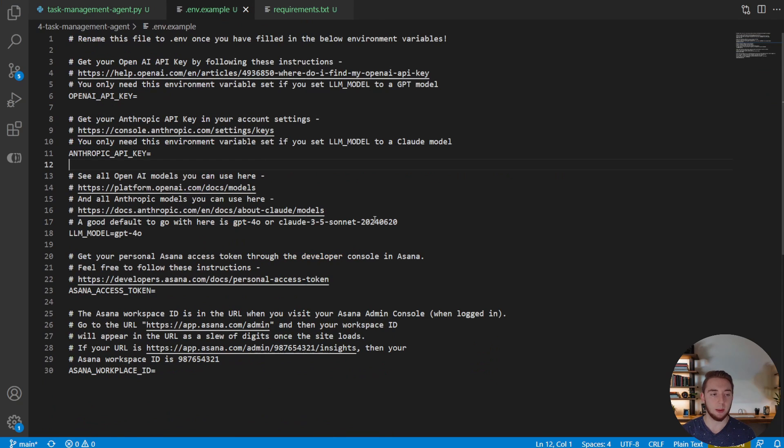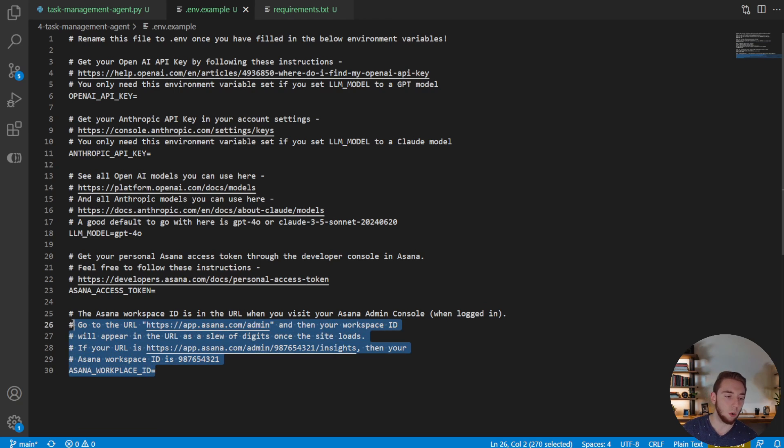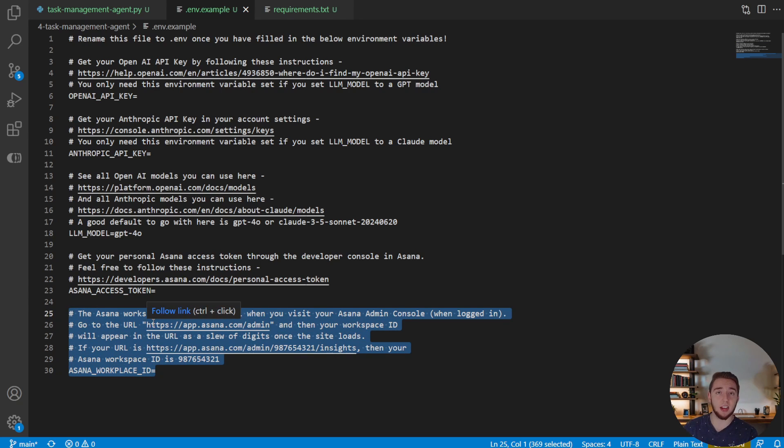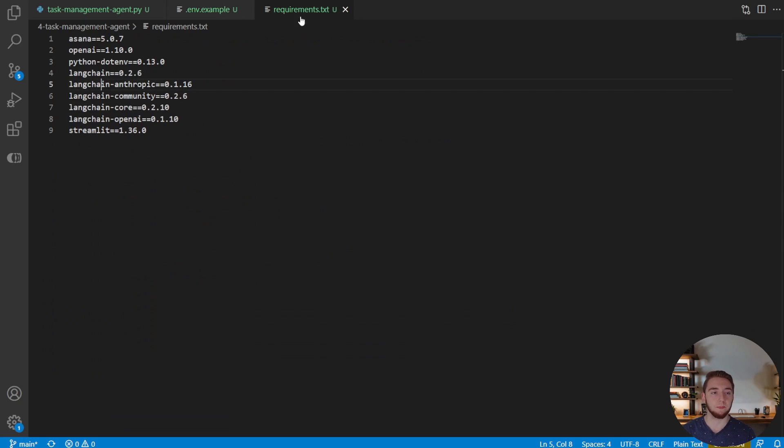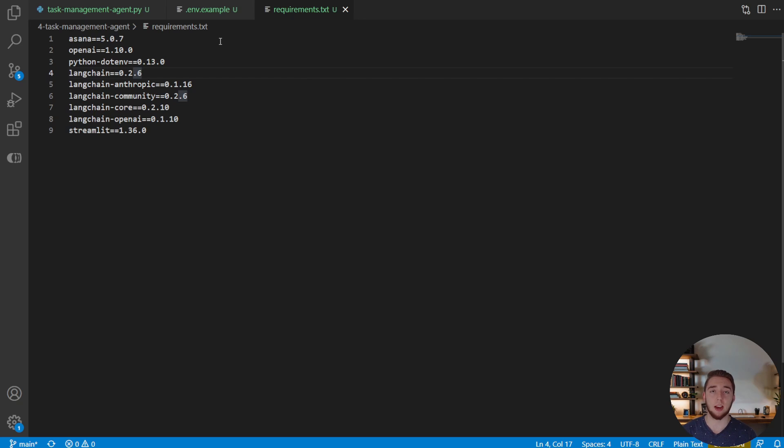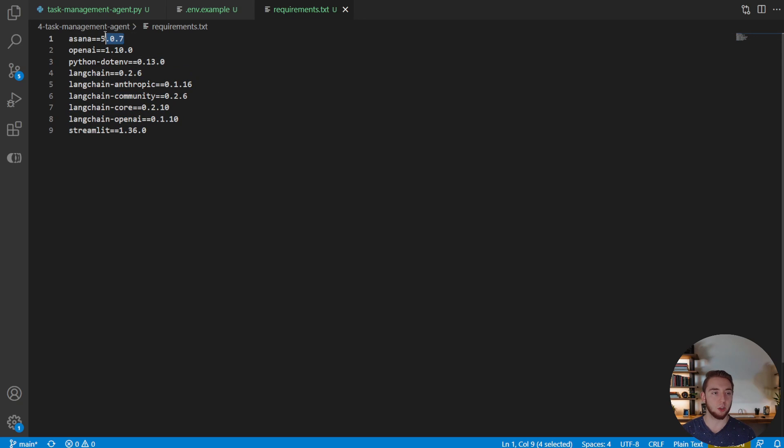Like usual I have an example environment variable file. It's basically the same except we're working in a whole Asana workplace now instead of just a single project. So this environment variable is different. Keep that in mind if you're following along. And then like usual the requirements.txt file as well. So you have all the Python packages and the versions you need for those too. The version of Asana did change a little bit as well. So keep that in mind.